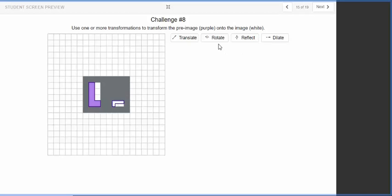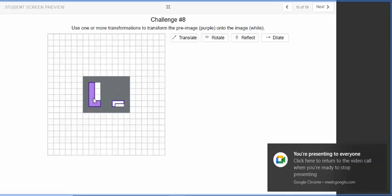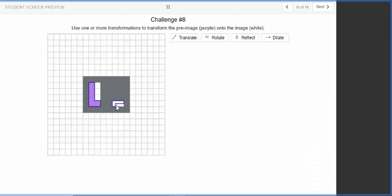Now, in these challenges, we have to get the purple shape to overlap the white shape. This one was among the more challenging ones. And in one of my classes, some students had arrived at this challenge but had not solved it. So I just want to kind of walk through what the solutions will involve.